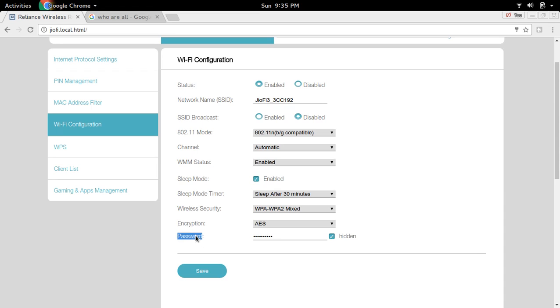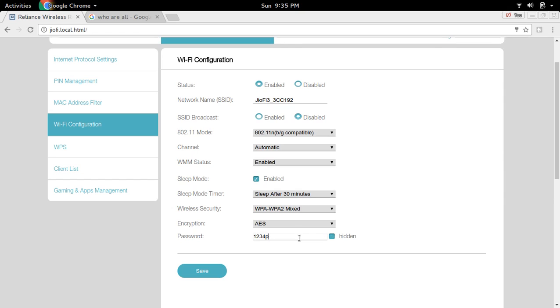Here you can change the password. If you want to see the password, you can click on this hidden button. I am giving the new password 123pass.